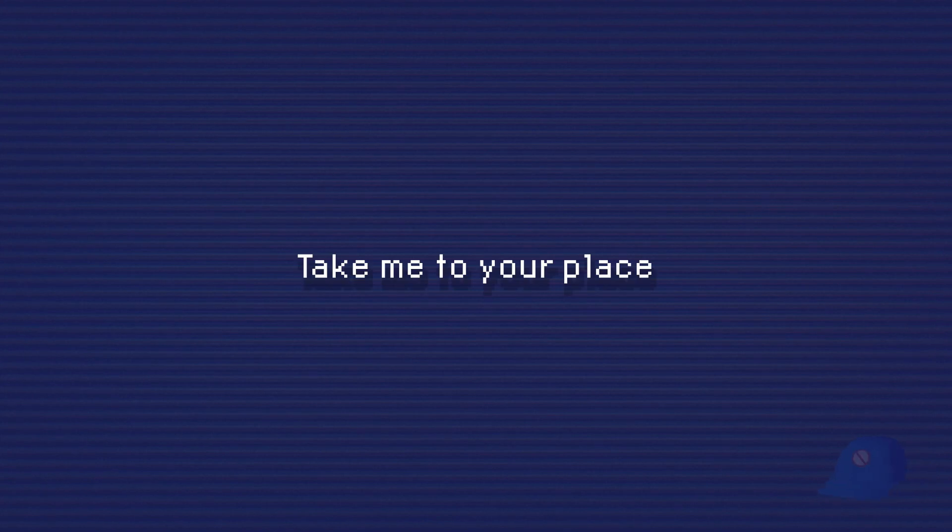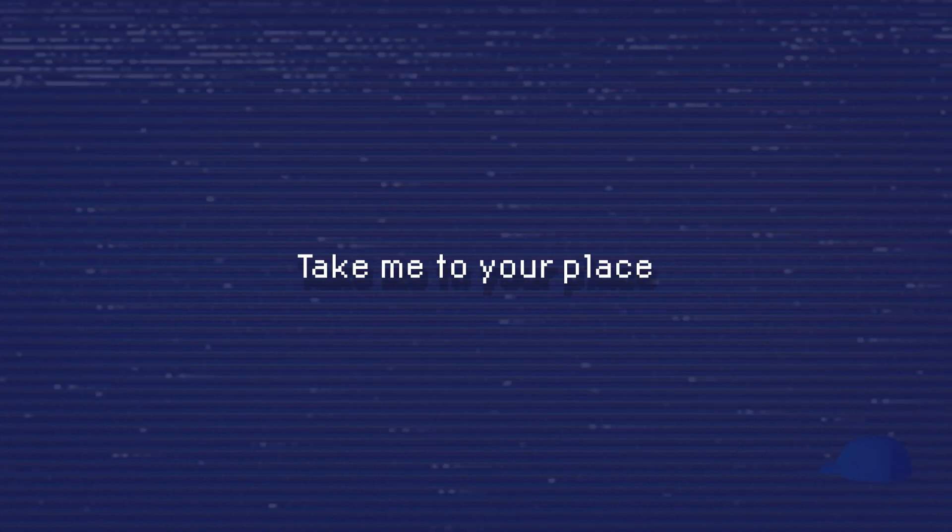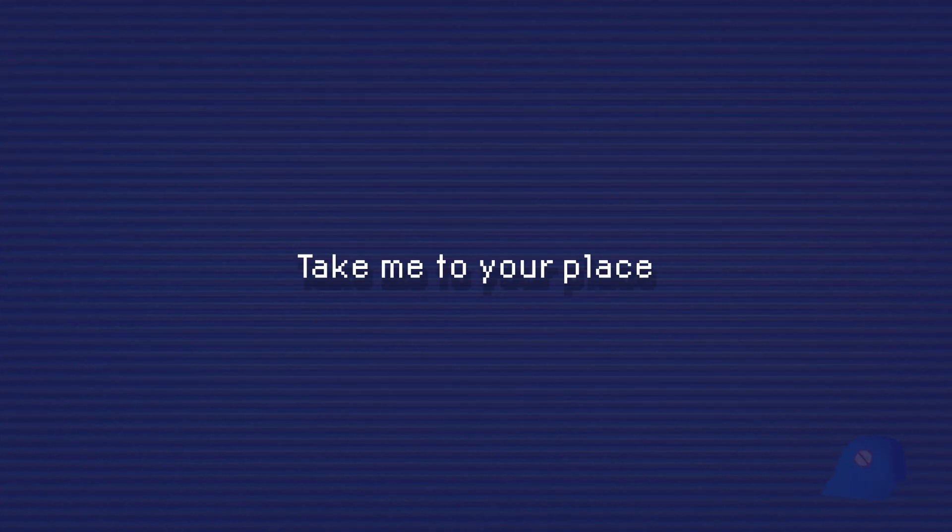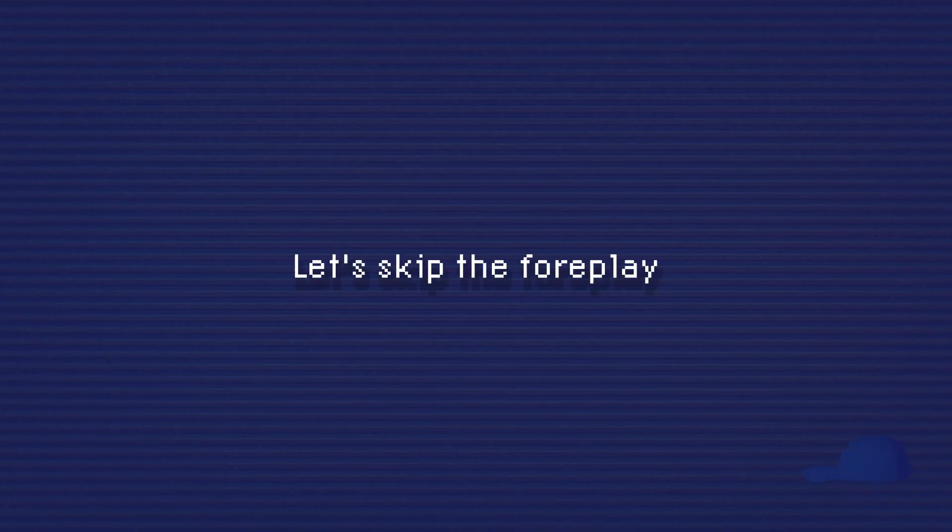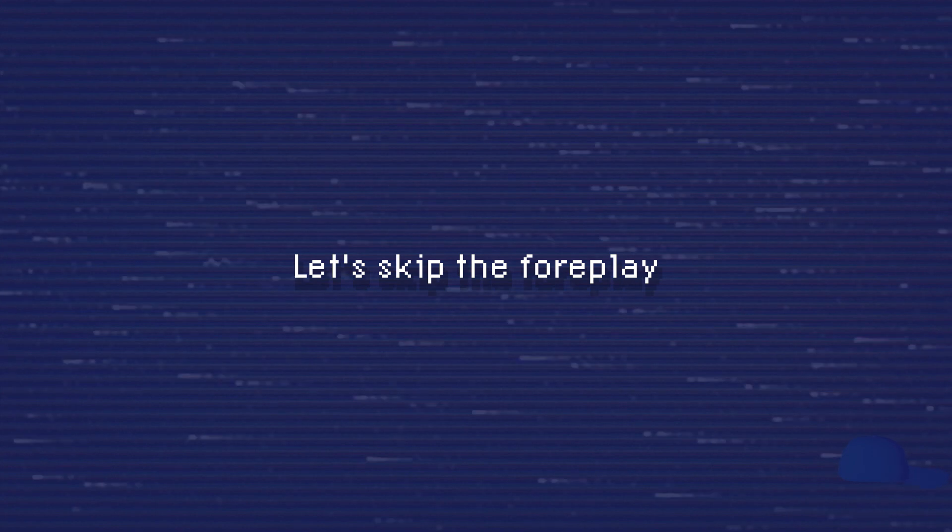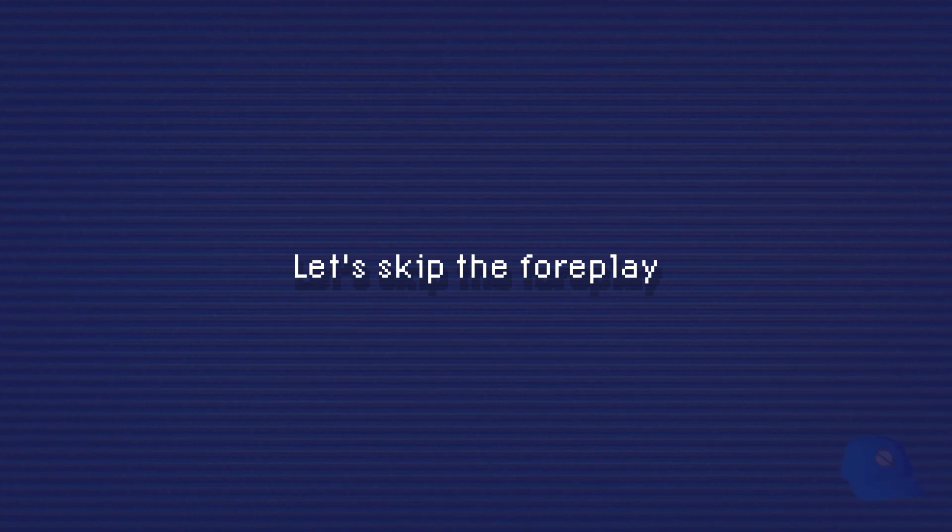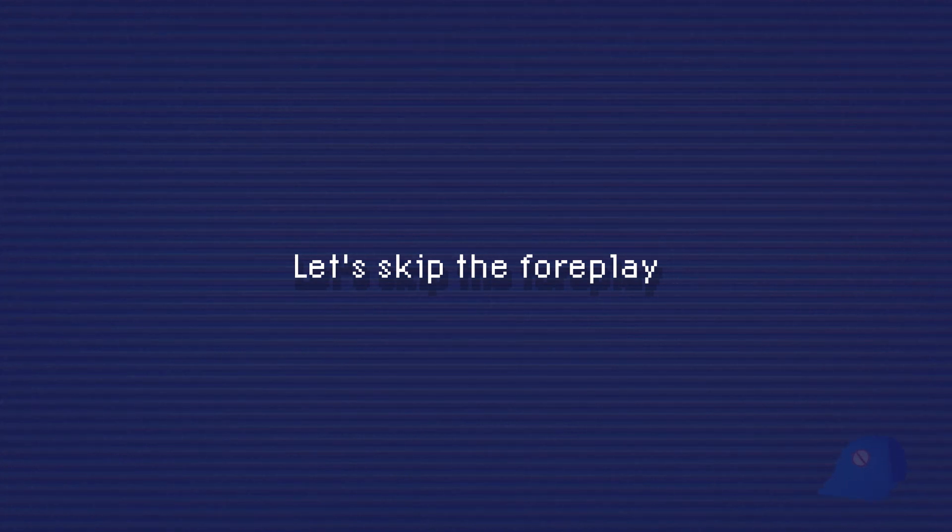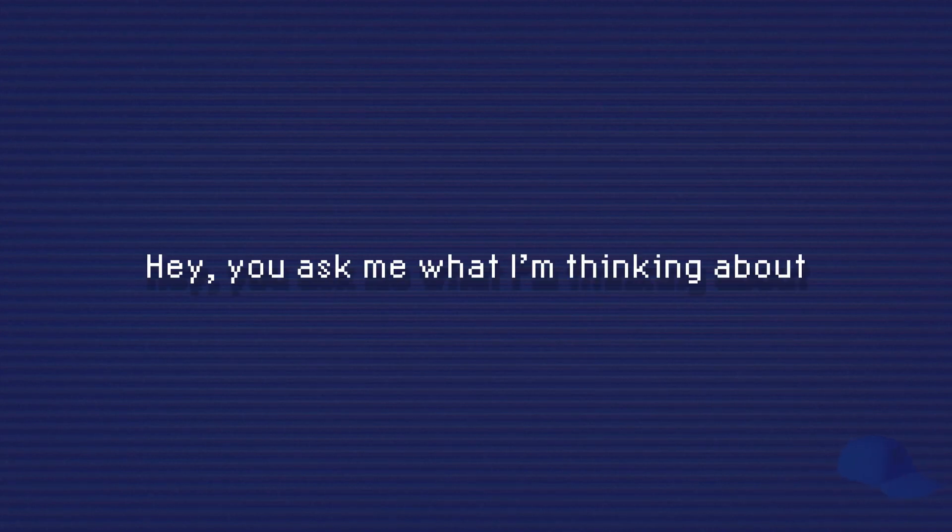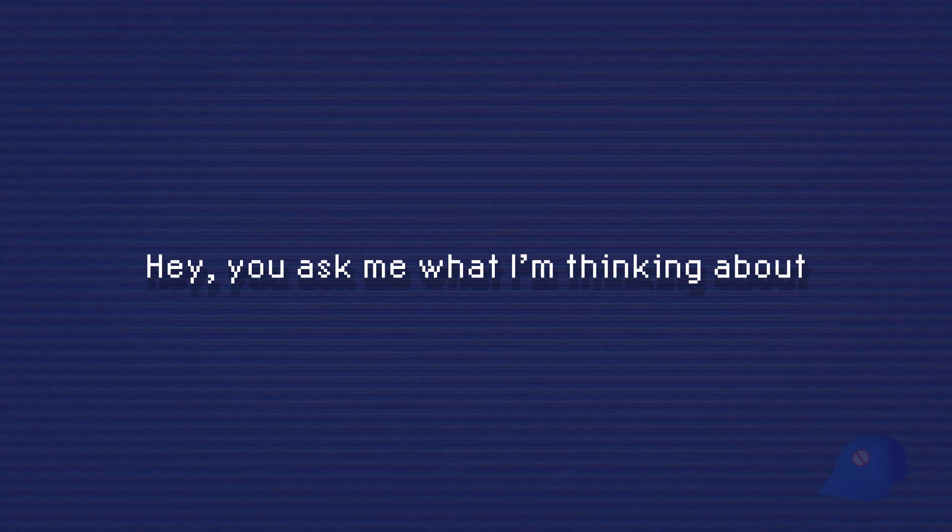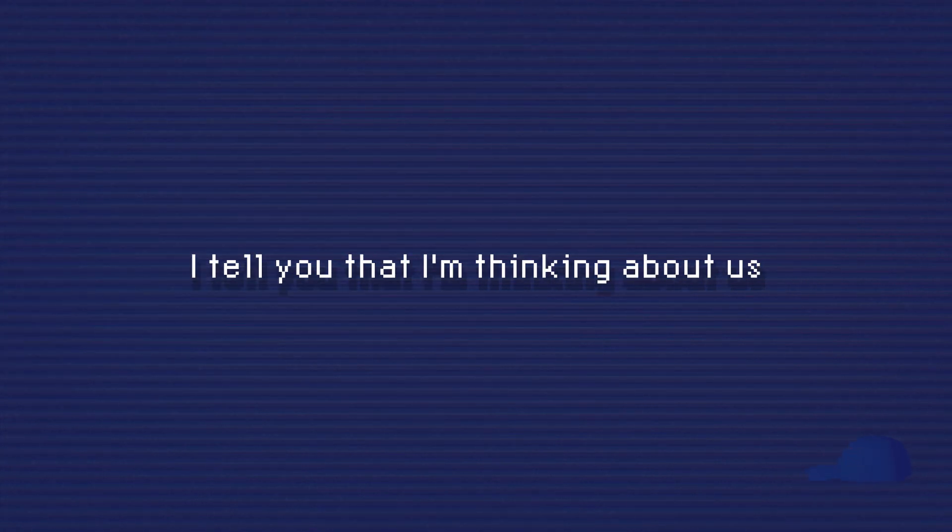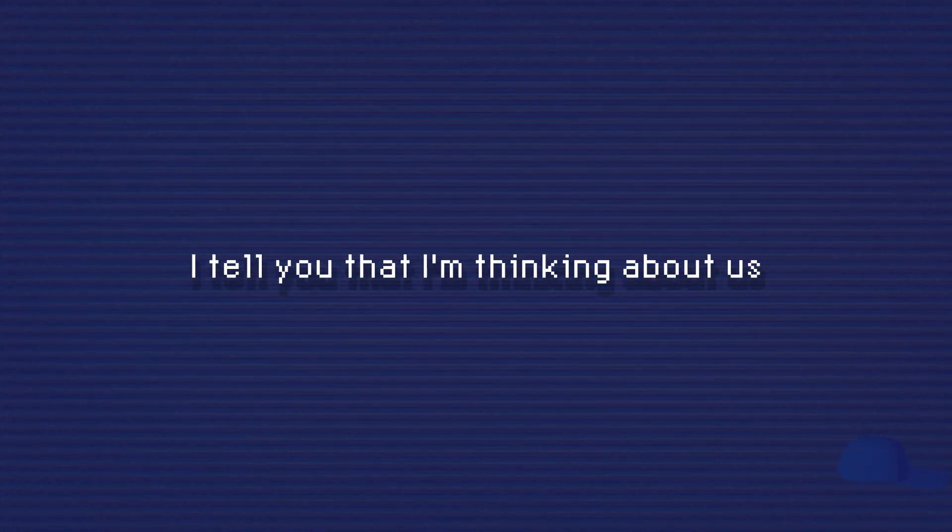Take me to your place. Let's skip the foreplay. You ask me what I'm thinking about, I'll tell you that I'm thinking about us.